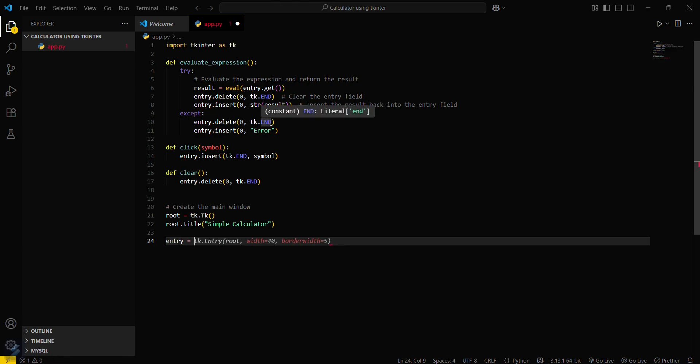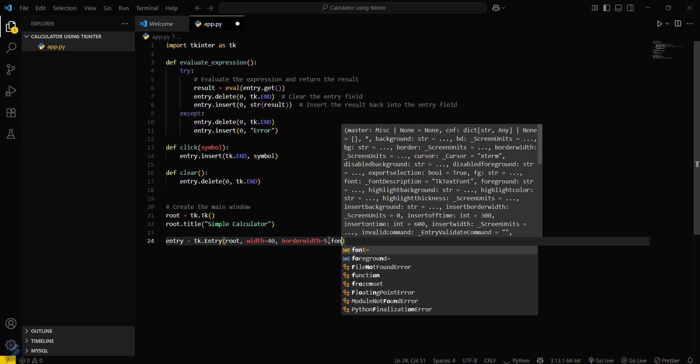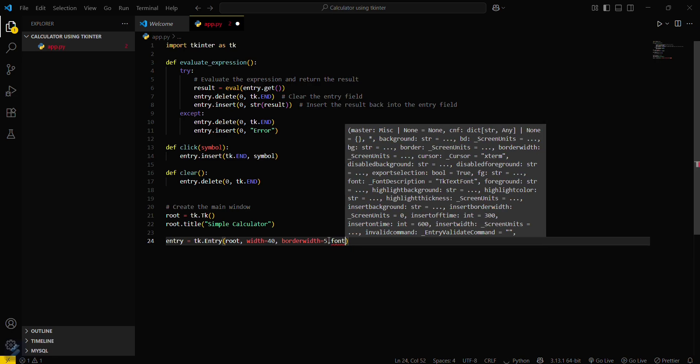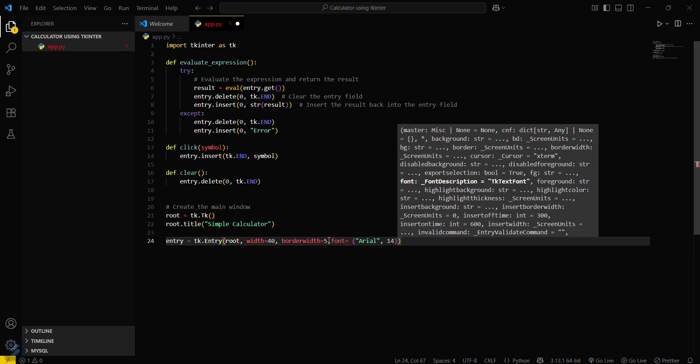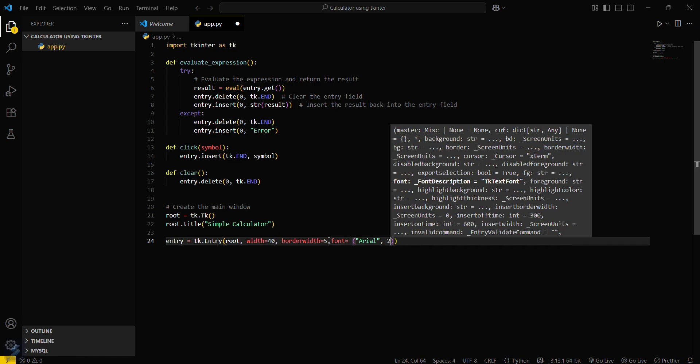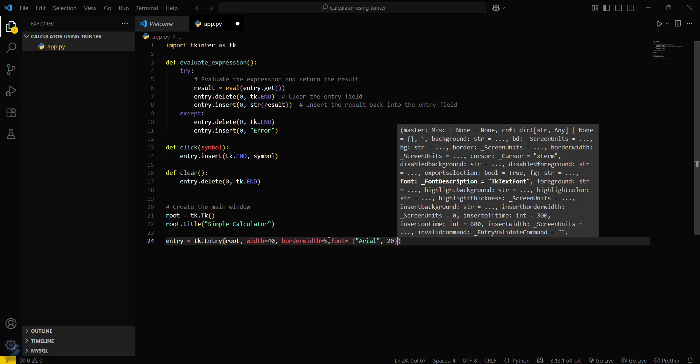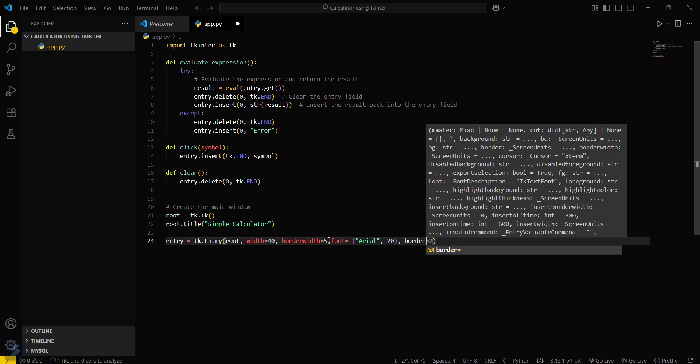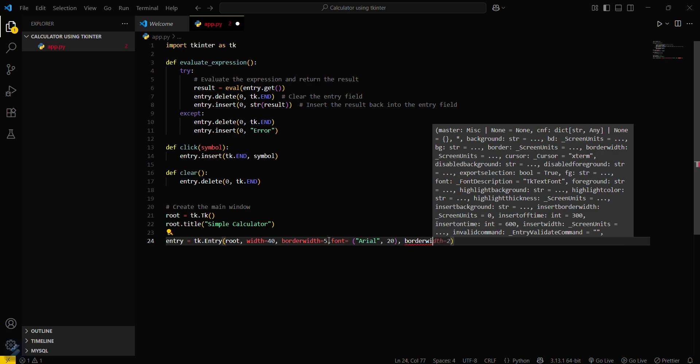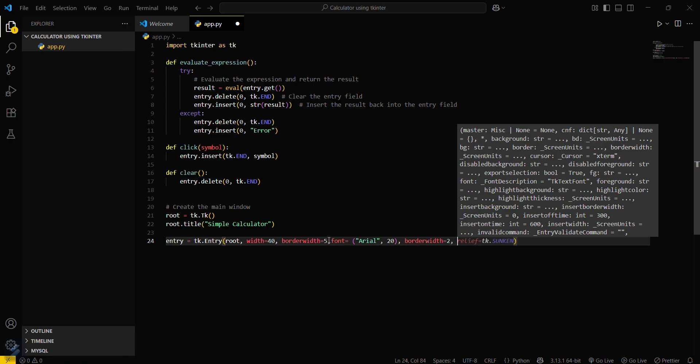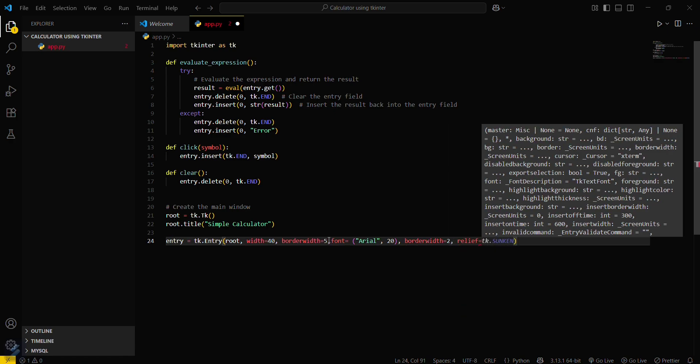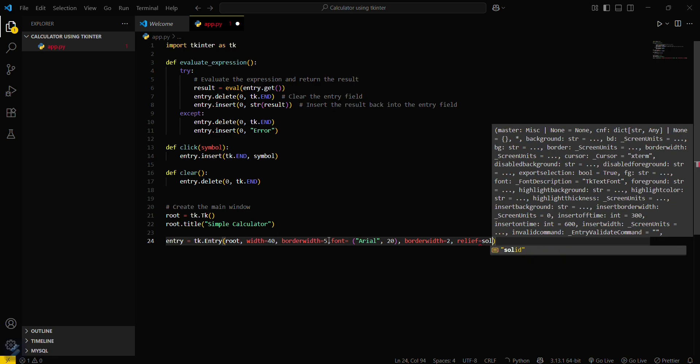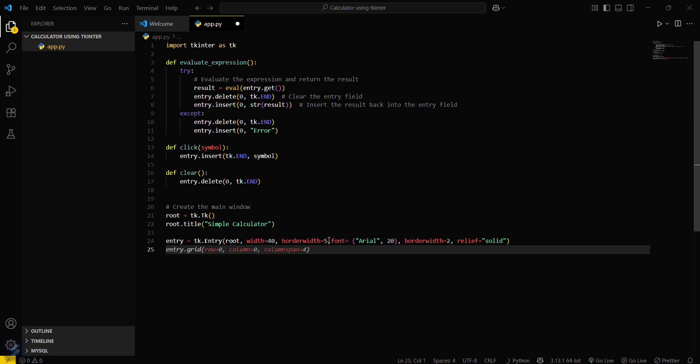Entry equals tk dot entry with root and border width. I think it's completely fine, but if you want to add some font then you can also add here. Font equals Arial, 14 will be the font size. We will check it as 20. Border width will be 2 and relief will be solid.